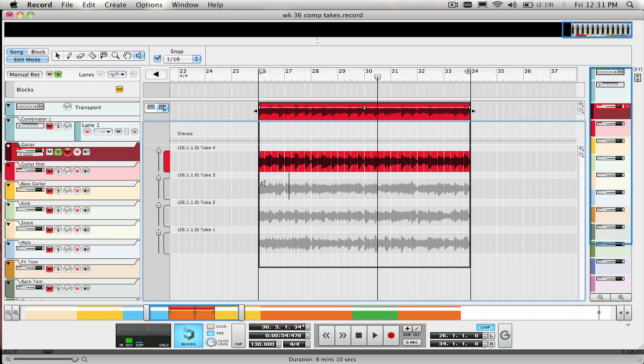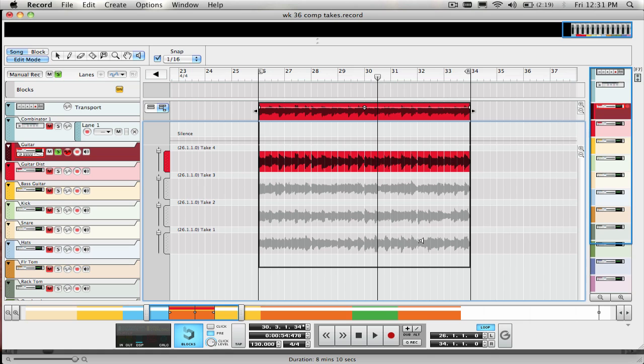Let's say I like this section from this take for the first bar or so, and then this section from this take for the next couple of bars, and then this section from this last take for the rest.